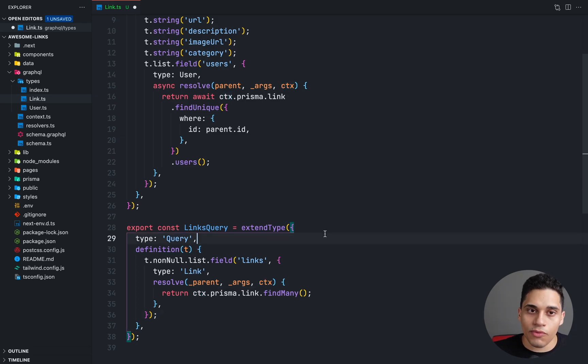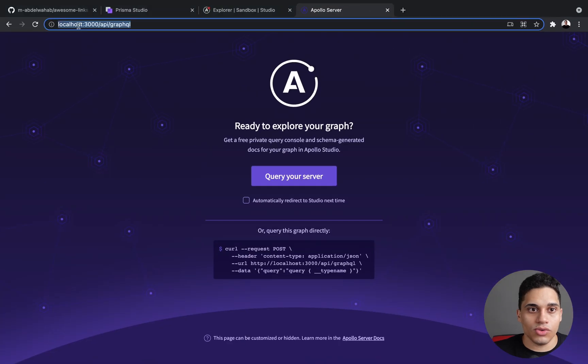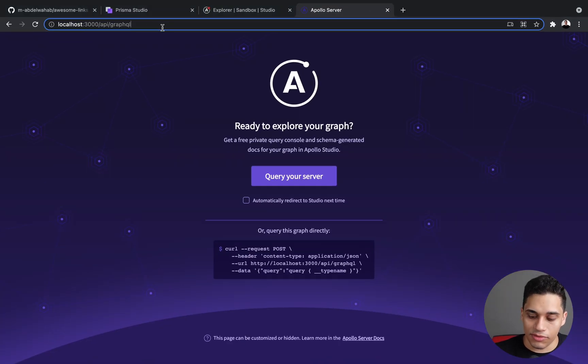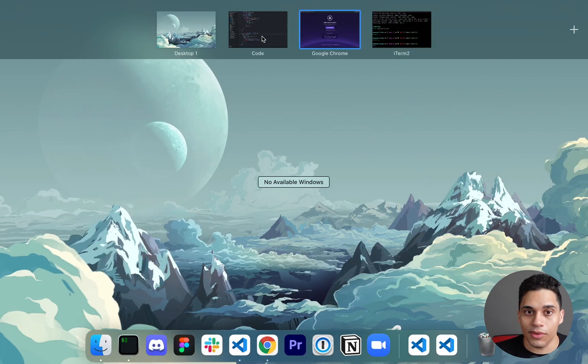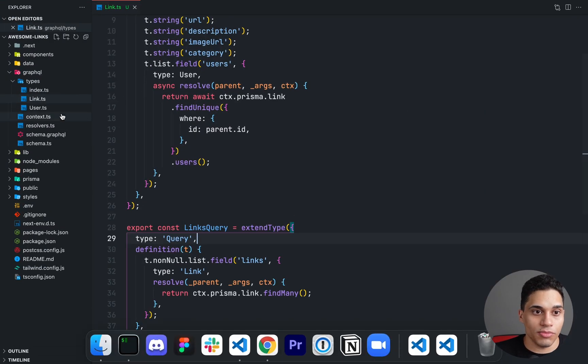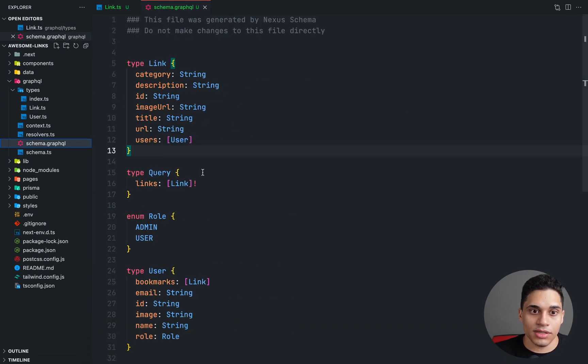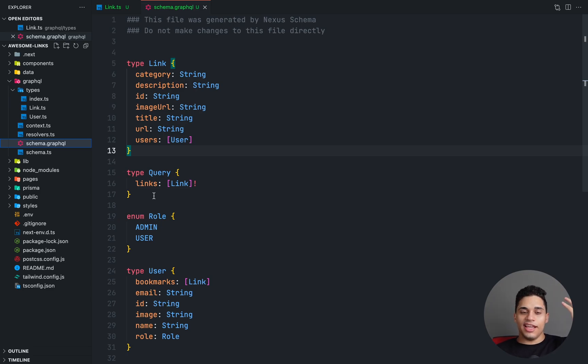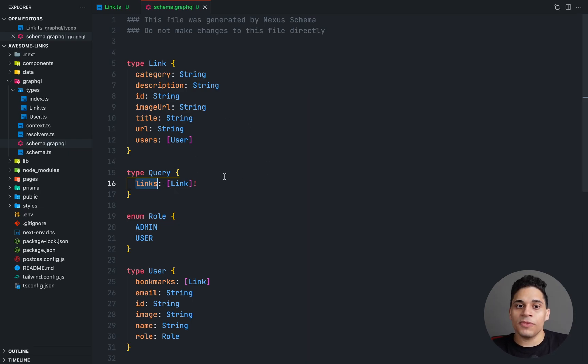So now if we hit save and again go to localhost 3000 slash APS slash GraphQL. Now the schema dot GraphQL should be updated. So if I go to it, I can see that I have a query called links and it will return an array of type link, and it's not nullable.